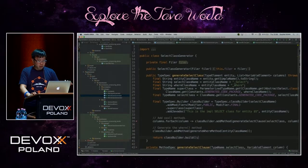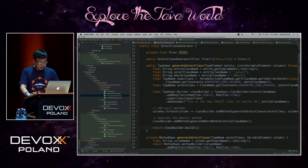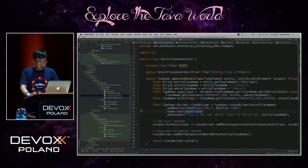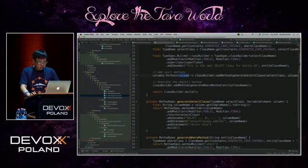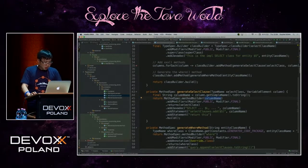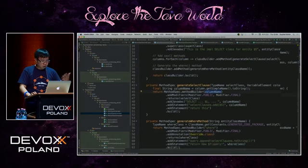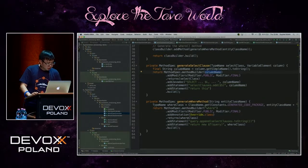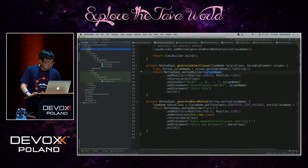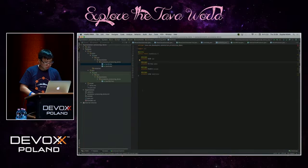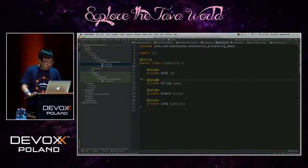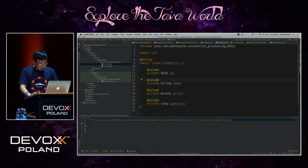The select class generator works the same way. I create a class whose superclass is the abstract select. For each method I generate the select. Now let's see it in action — I have all this generated for me. In the demo module, I just create a User entity and an Item entity. If I build and rebuild the project, it will generate all the code for me.